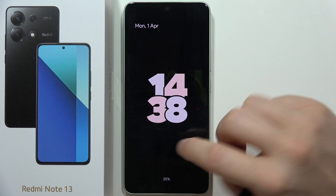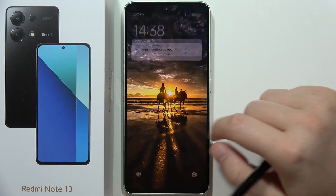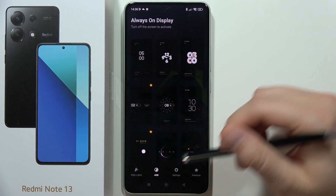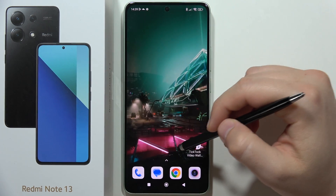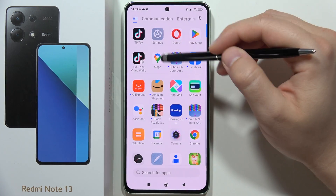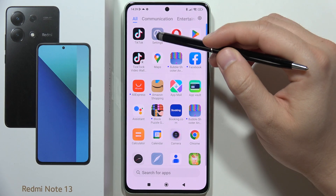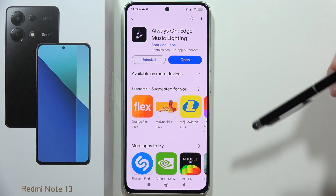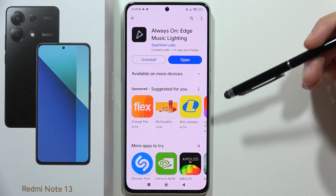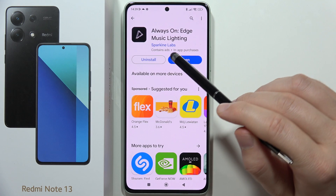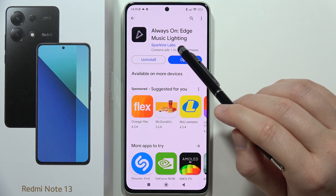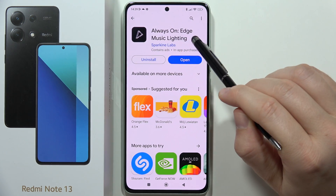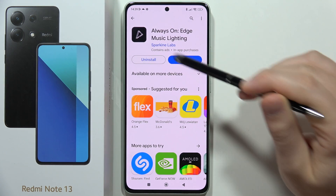First of all, we have to unlock the phone and get an external application. I'm going to show you how to do this step by step. We have to go into the Google Play Store and install the application Always on Edge Music Lightning.